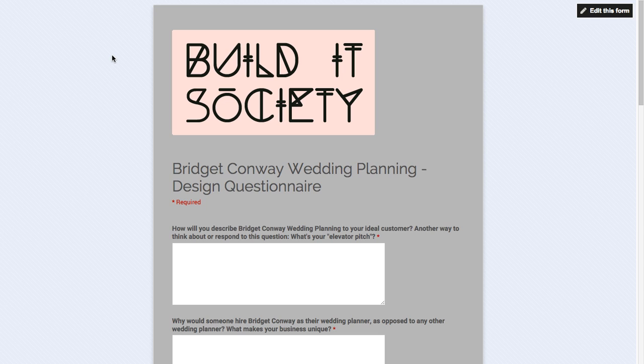So even if you're not offering a service or something, this can be a great way to gather information from people for a lot of different things. So it's really easy to do to set up these questionnaires and send them out to your customers or your potential customers.